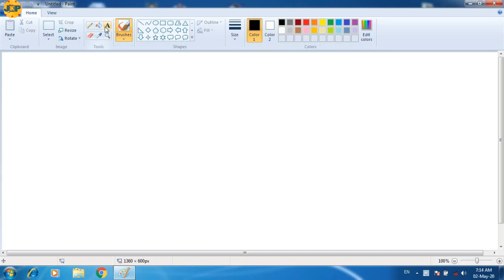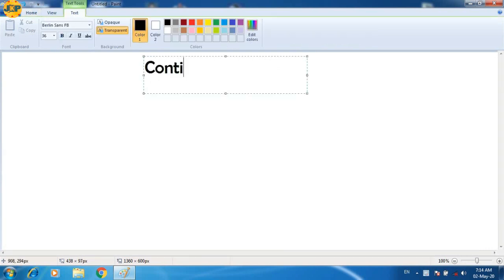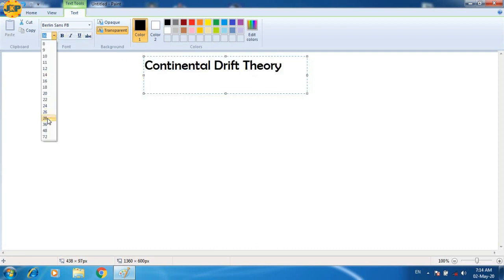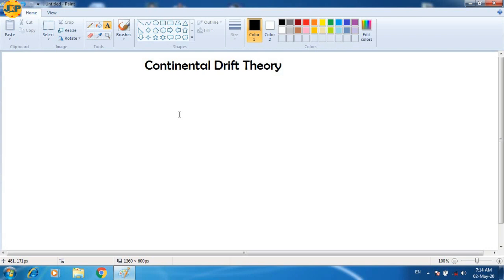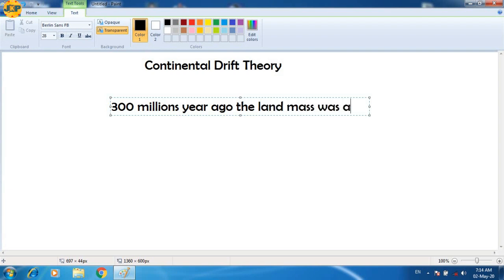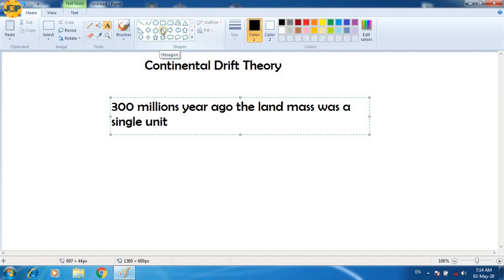Hello students, today we will discuss an important topic from geography: continental drift theory, which is one of the important topics from our course. According to this theory, 300 million years ago the landmass was a single unit. Let's try to understand this with some figures and images.